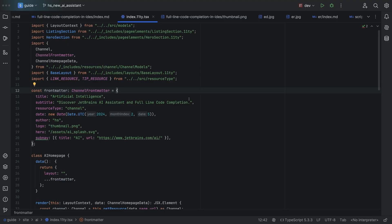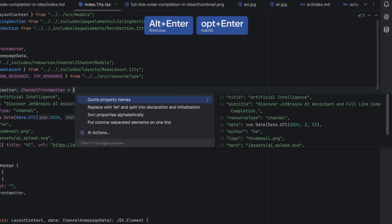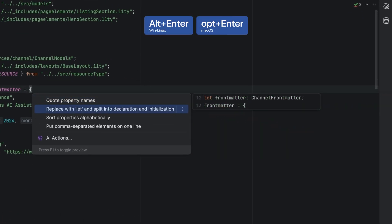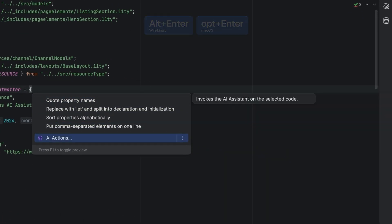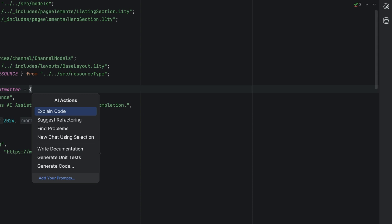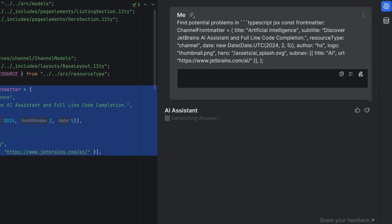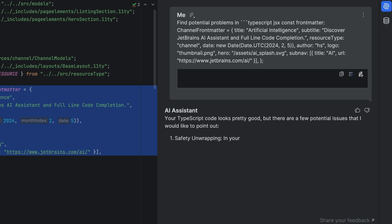How can I get JetBrains AI Assistant to find and explain potential problems in my code to me? Same again, Alt and Enter or Option and Enter, select AI actions, find problems, choose your scope. Then you can review the findings and see if there are any changes that you want to make to your code.